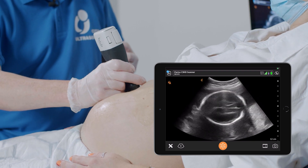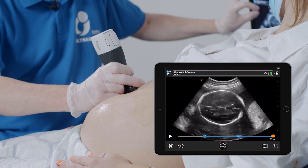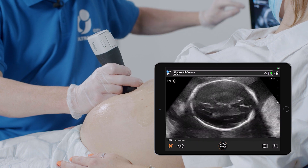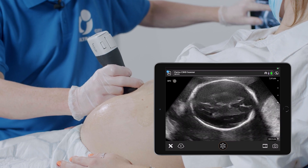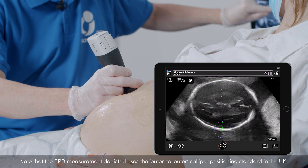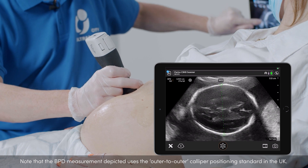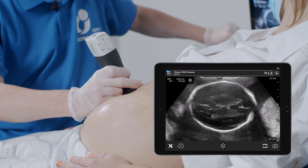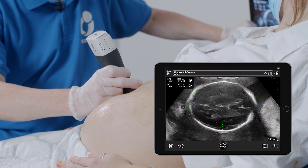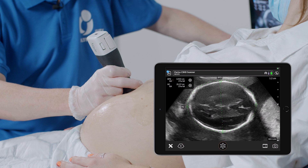So in this case I will start from measurement of the head. I'm getting the image of the head, enlarging it, and doing the correct measurement of the BPD. We are using UK out-to-out measurement, so we are measuring from the outer part of the parietal bone to the outer part of the parietal bone. I'm also measuring the head circumference, adjusting the position of the calipers.